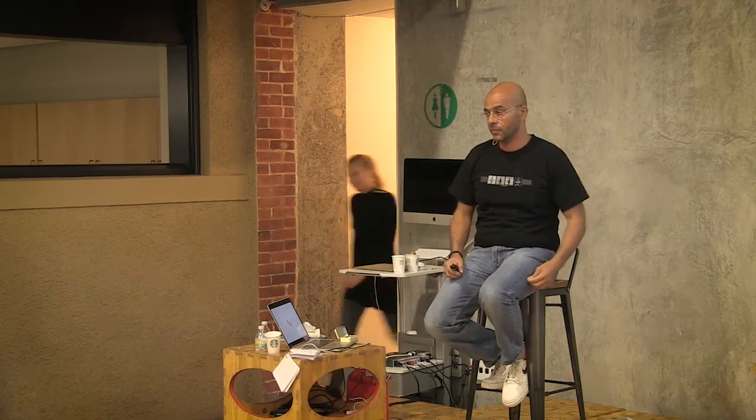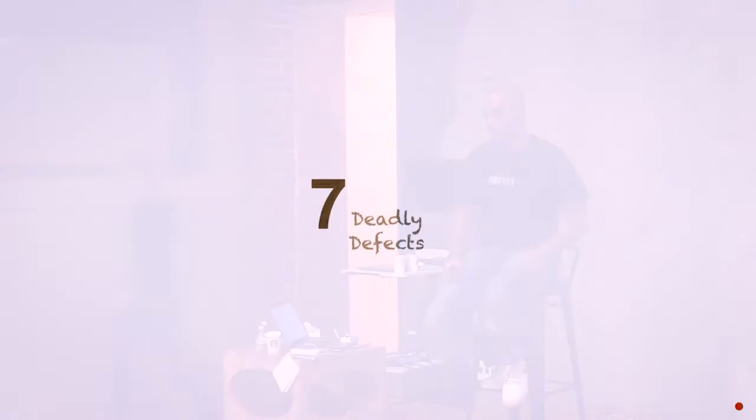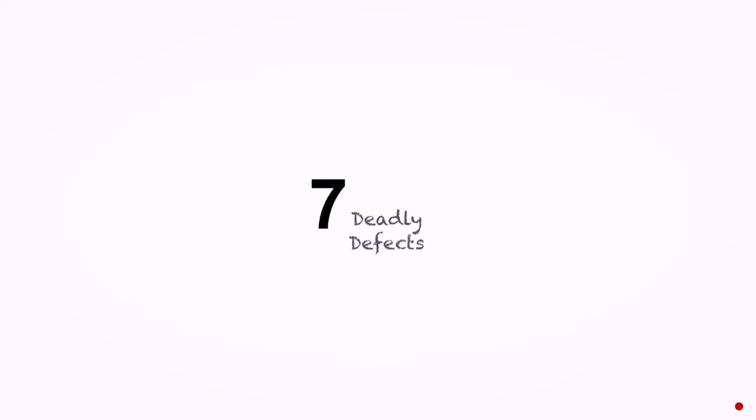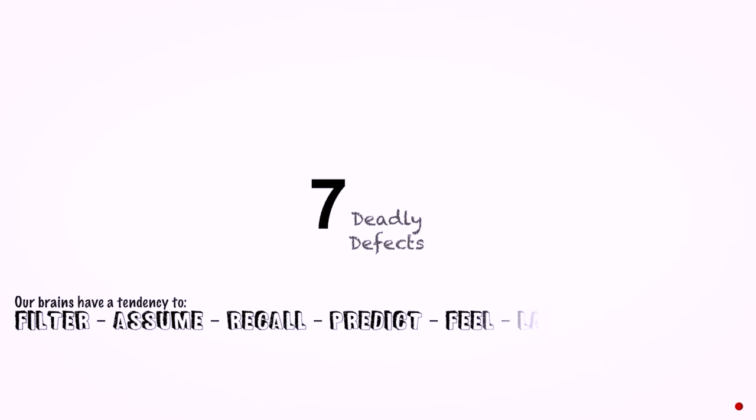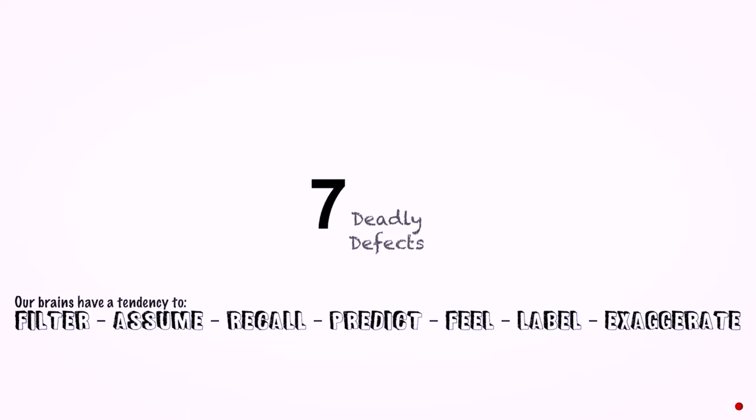But when you compare the world to what it really is, you get faced with your worst tool. Your brain has defects. The defects are as follows: your brain will filter, assume, recall, predict, feel, label, and exaggerate all the time. Like literally all the time. It thinks it's doing well by doing that.